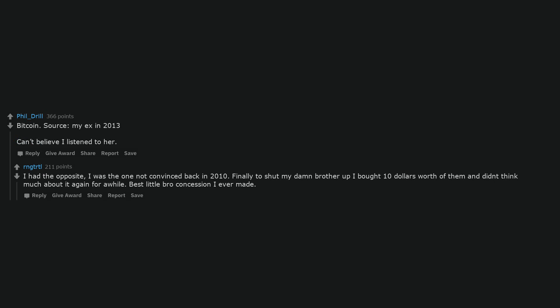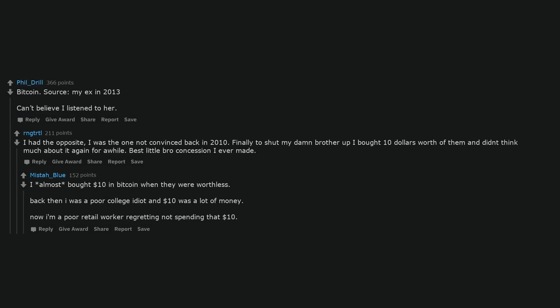Bitcoin. Source, my ex in 2013 can't believe I listened to her. I had the opposite, I was the one not convinced back in 2010. Finally to shut my damn brother up I bought $10 worth of them and didn't think much about it again for a while. Best little bro concession I ever made. I almost bought $10 in Bitcoin when they were worthless. Back then I was a poor college idiot and $10 was a lot of money. Now I'm a poor retail worker regretting not spending that $10.